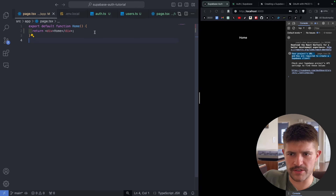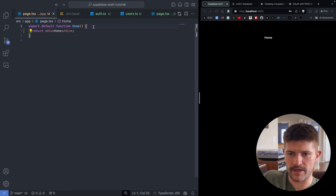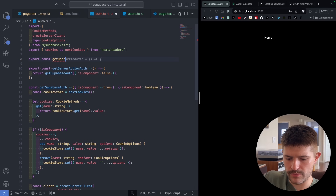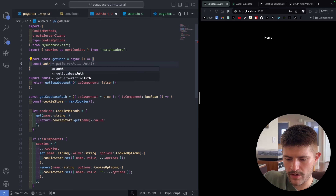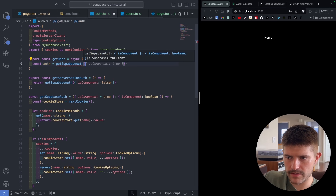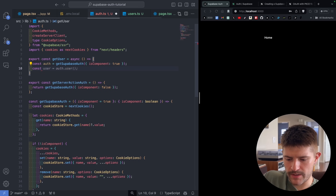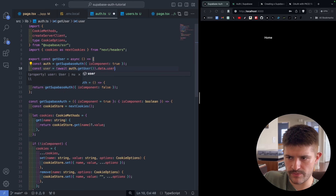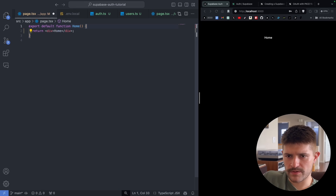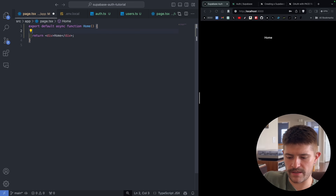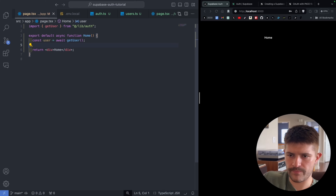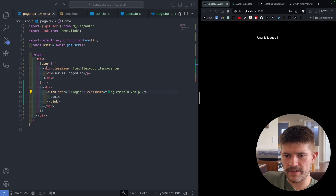Now we come over to our homepage. Let's say we want to conditionally render things based on whether the user is logged in. We go back to our auth file and create a getUser function — export async getUser — that gets the auth object from getSupabaseAuth with isComponent set to true, then returns the user from await auth.getUser() data.user. Back on the home screen, we make it async, do const user = await getUser(), and now we can do conditional rendering: if we have the user it says 'user is logged in', otherwise it shows a login link.